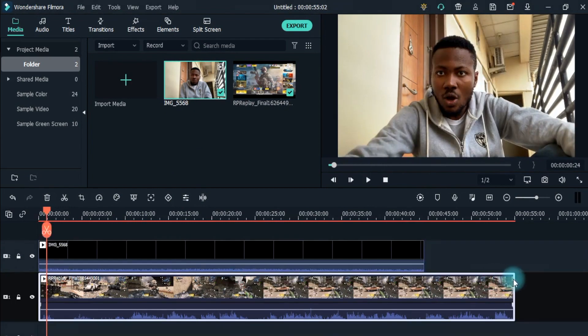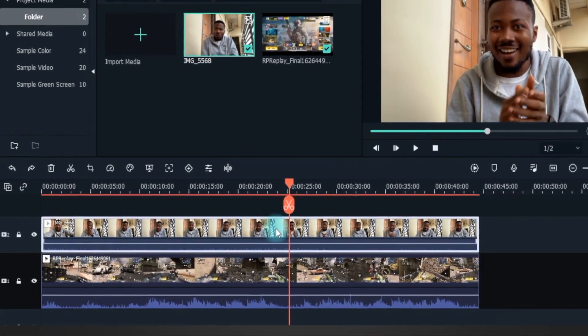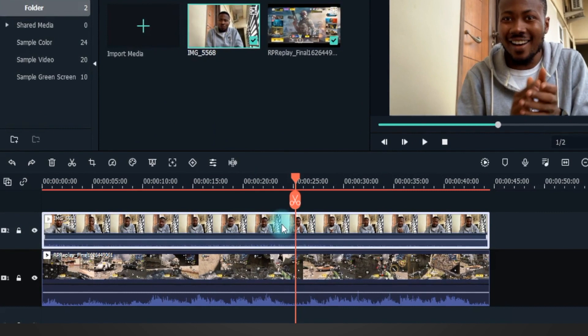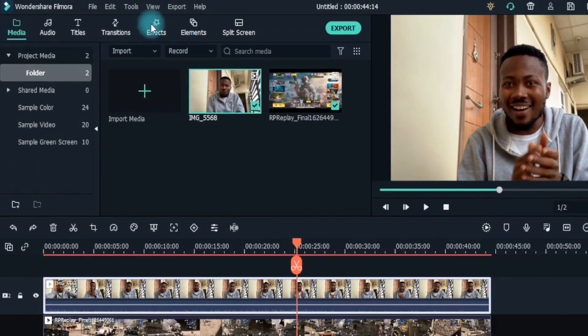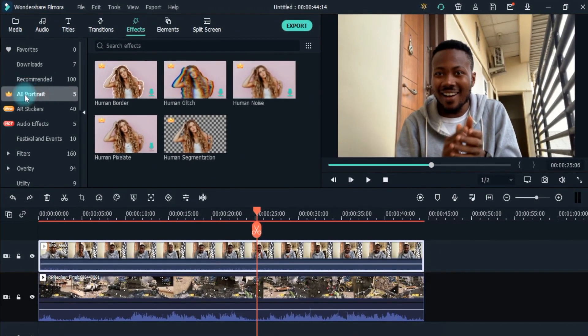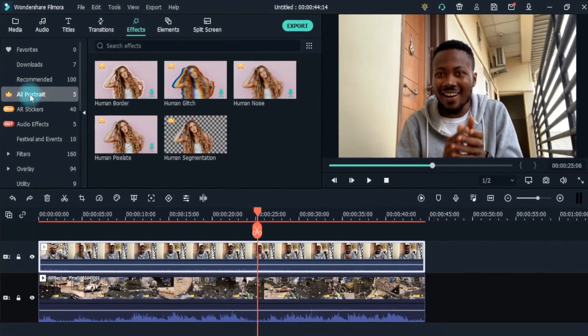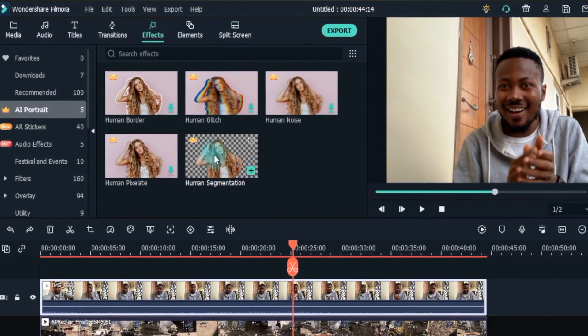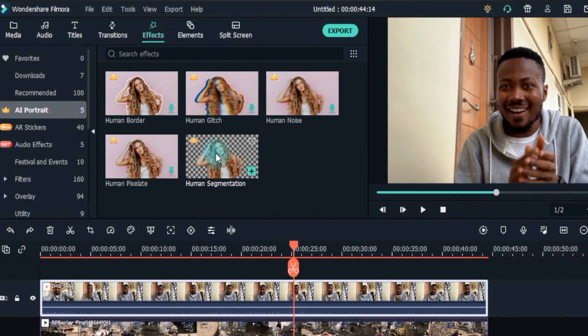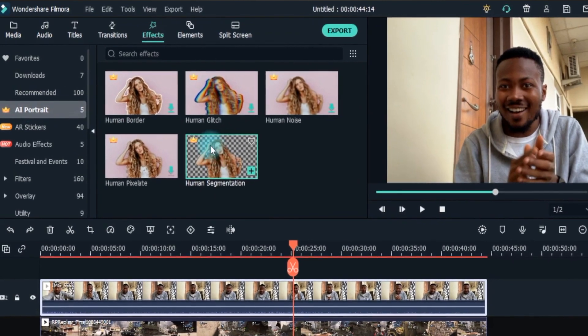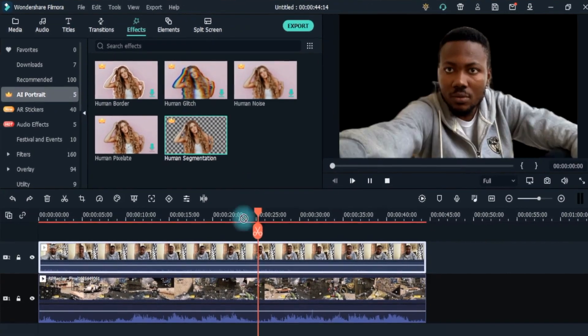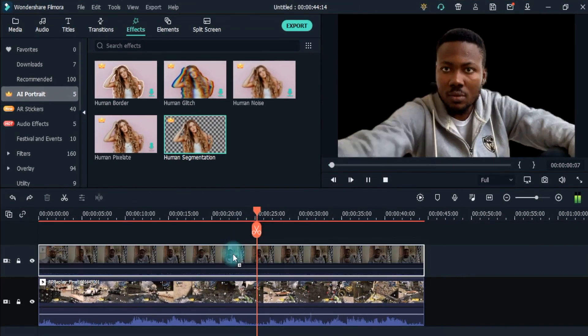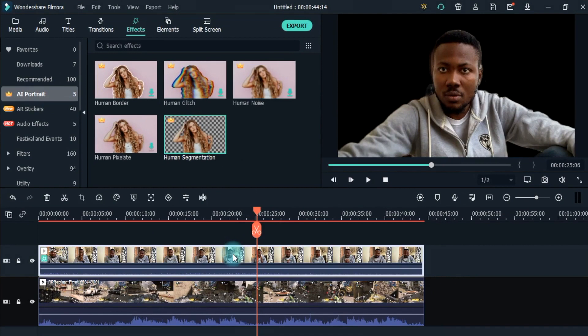Select the reaction video and go to the effects. In effect, there is a new category named AI Portraits. To separate the character from the background, drag Human Segmentation into your reaction video.